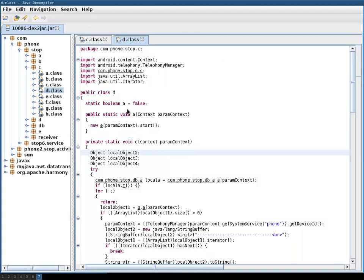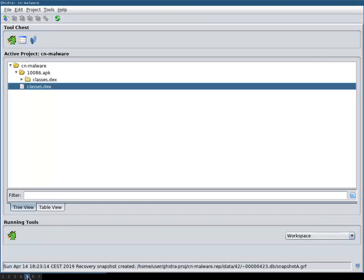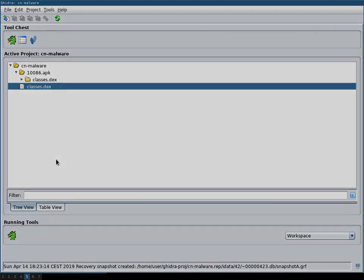So I much more prefer the old way that I've been doing things over the Ghidra way, at least when it comes to Android malware.